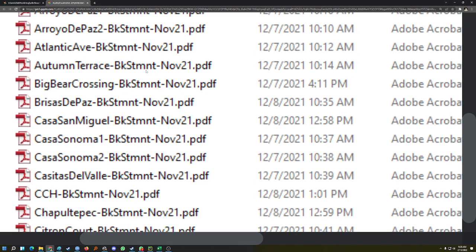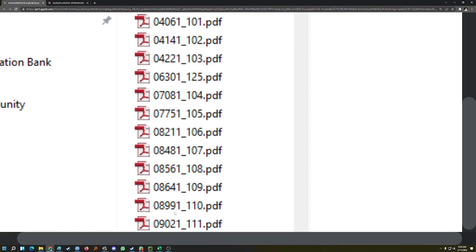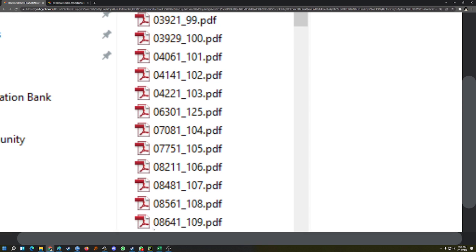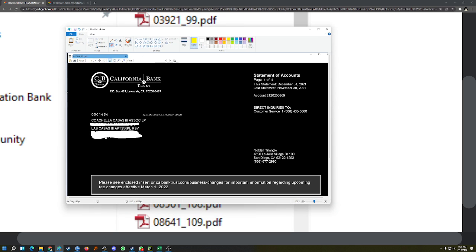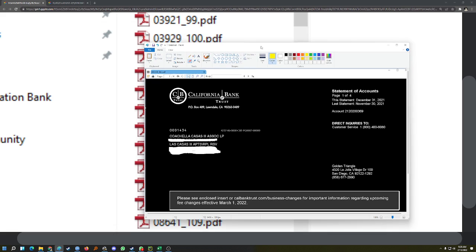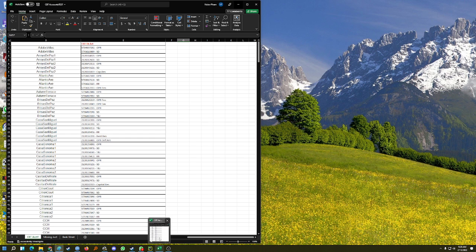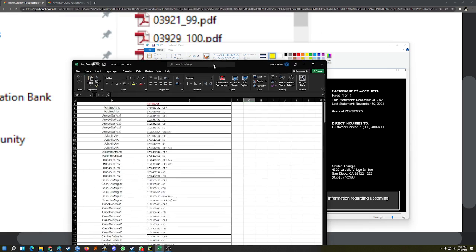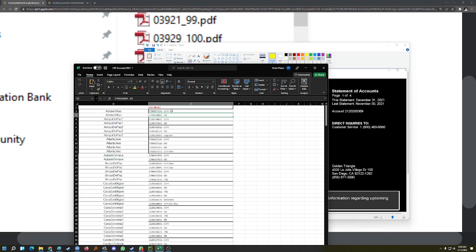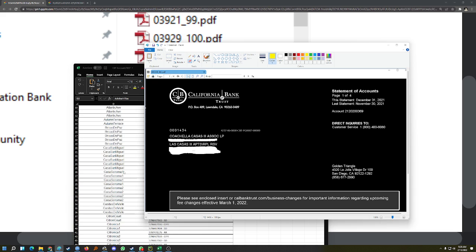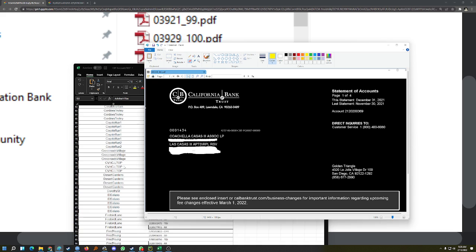Basically each PDF file here has an account number associated with a name. There was also an Excel sheet with each name as well as the account number that appears in the PDF file.